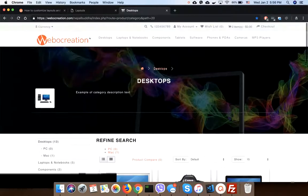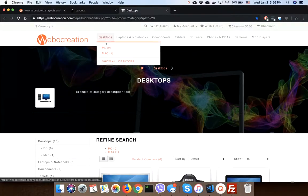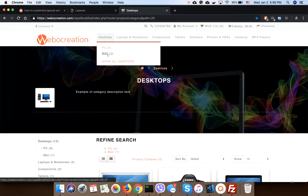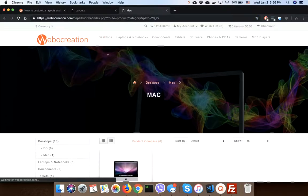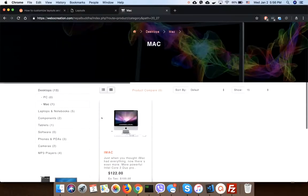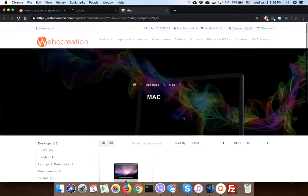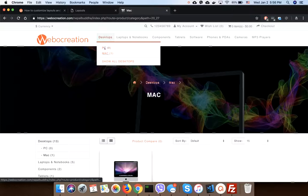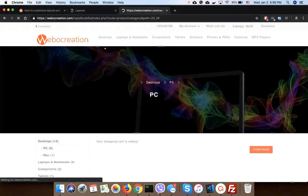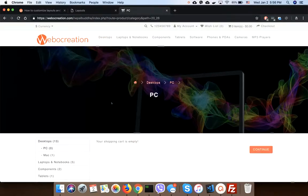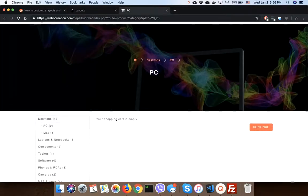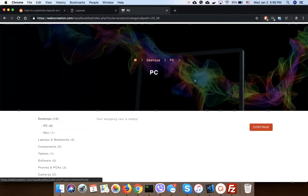In the Mac we want to show two columns, and in the PC we want to show three columns.